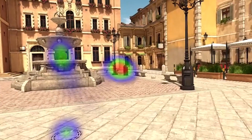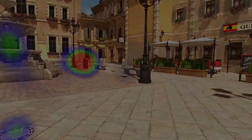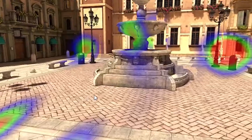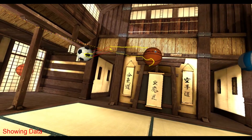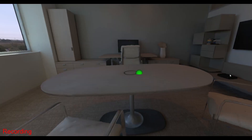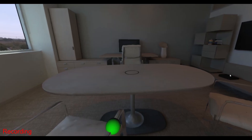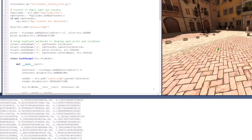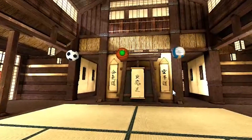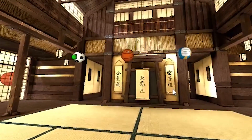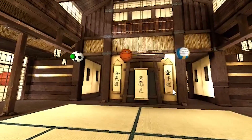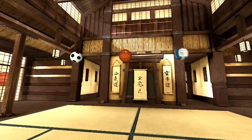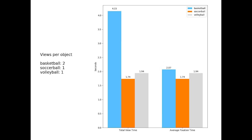Generate three-dimensional visualizations of eye tracking data such as heat maps, 3D data points, and gaze intersects, as well as saving out raw data. Measure, collect, and analyze participant metrics such as fixation and eye position.